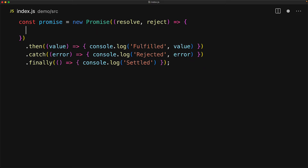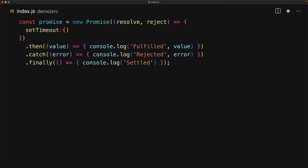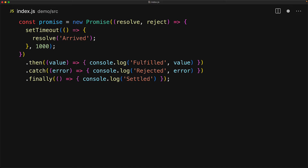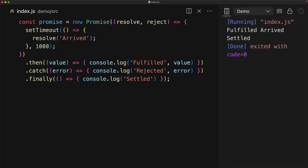Let's change that by first doing some async work and then settling the promise. We don't have to do asynchronous work within the Promise constructor, but really the ability to do so is the reason why we want to use the promise. Here we are setting a timeout of one second and then resolving the promise with the value of the string 'arrived'. Once resolve gets invoked, the promise will be considered fulfilled — which is a subset of the category called settled — and we will see 'fulfilled' with the value we provided, along with the string 'settled', on the console.